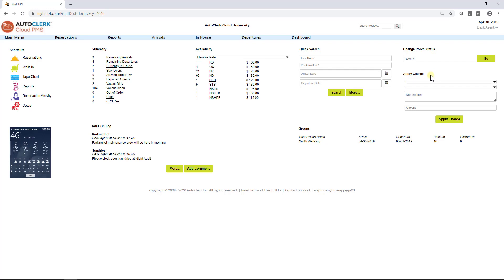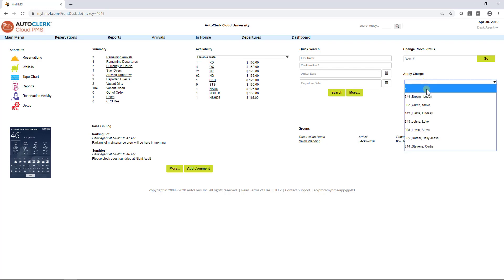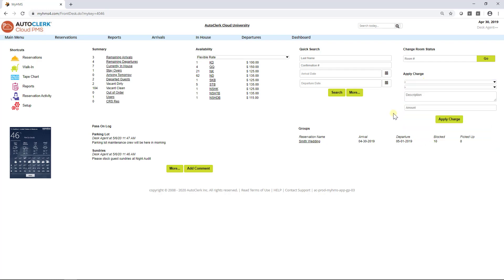Apply Charge allows the hotel to post charges to a guest room. This is handy if you have a gift shop or a small cafe. Pass On Log is a great way for your staff to communicate what went on at your property. This allows employees that have been off for a few days to quickly get caught up with the comments in this section.